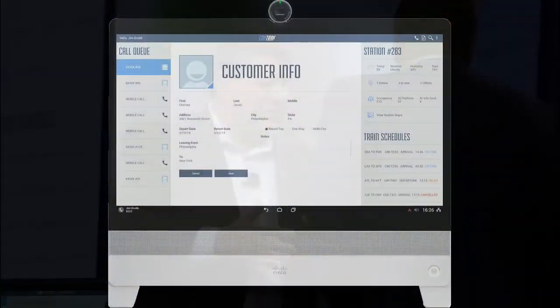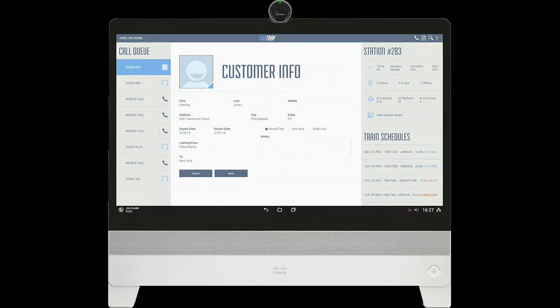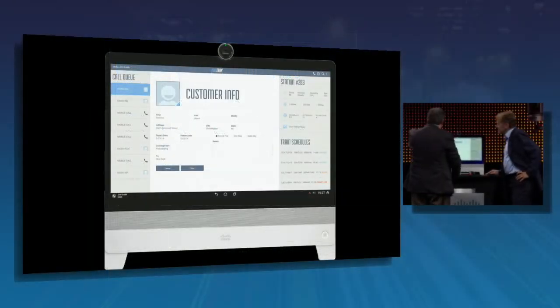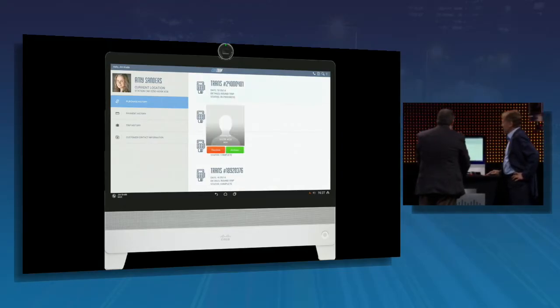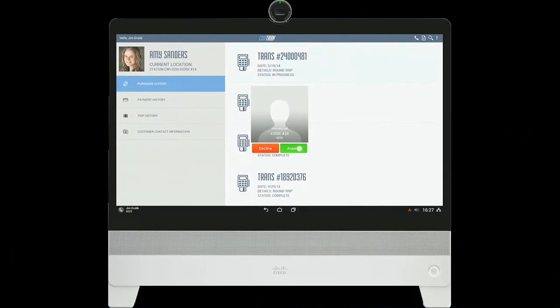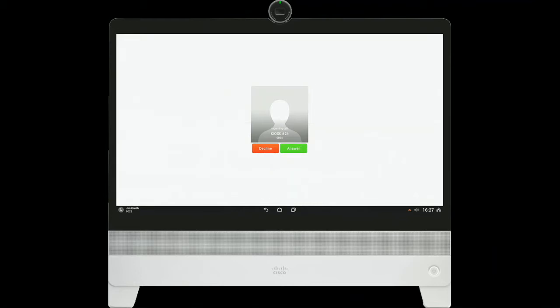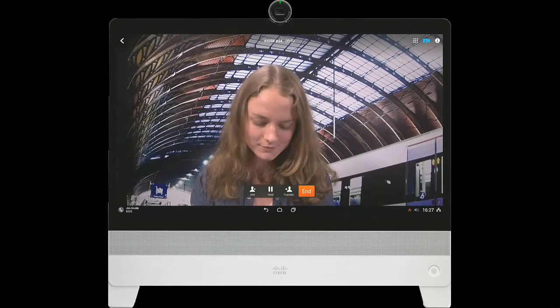We're talking about voice capability, display capability, unified communications, and telepresence all coming together. What I'm going to do is use it for a call center application — a customer calling from a kiosk in the station who needs help with a ticket. Running on the Android application, we're getting data about the station and train statistics. I'll click on the next call in the queue and take a call from Amy Sanders. You're seeing this change with call centers around the world in terms of how they'll interface with their customers.